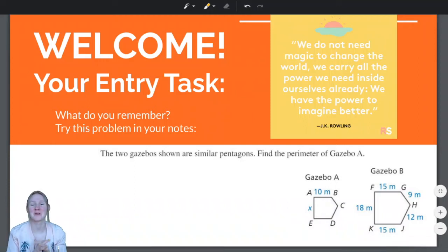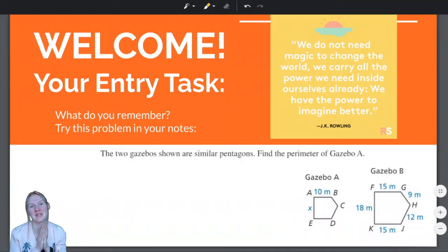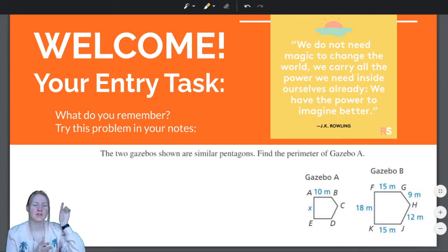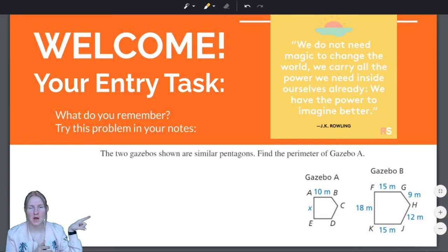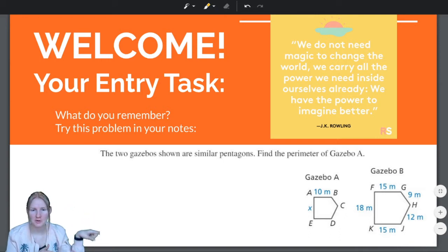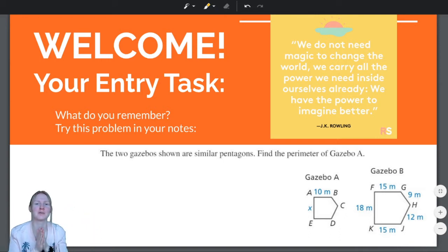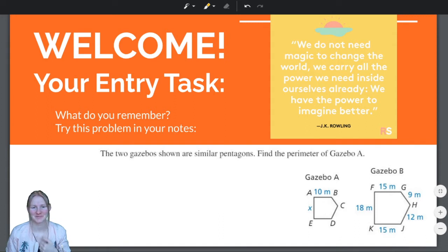Hello students, and welcome back to another geometry video. You know what to do — pause the video, try this problem in your notes, and then unpause it. Let's do it together.